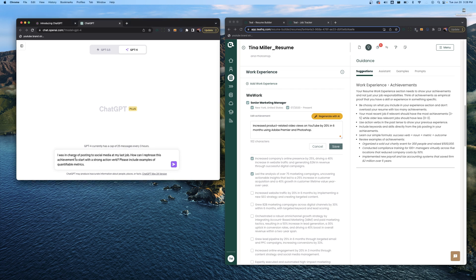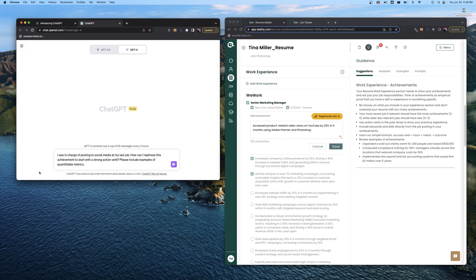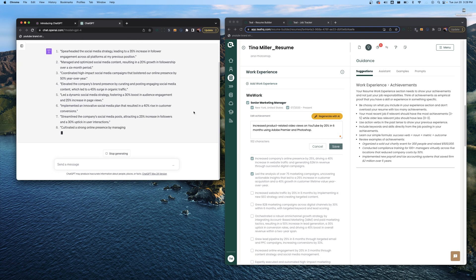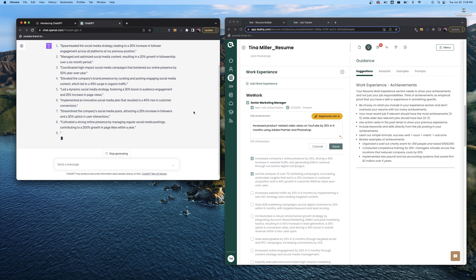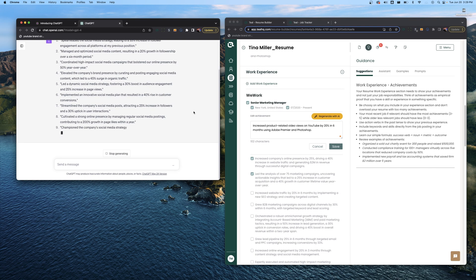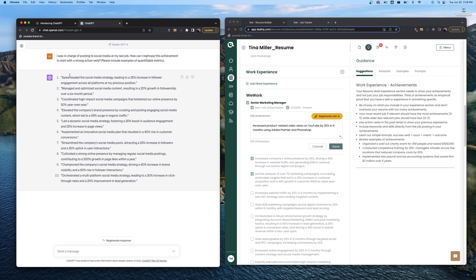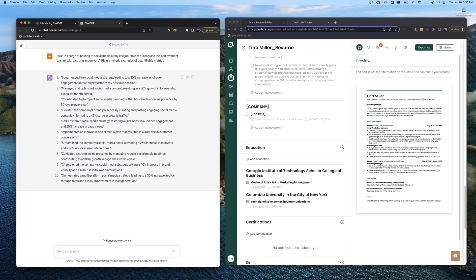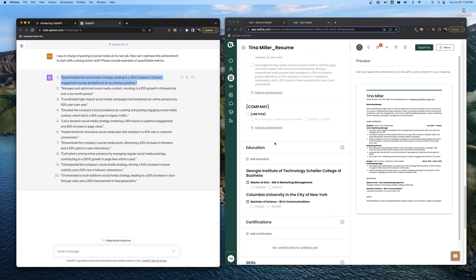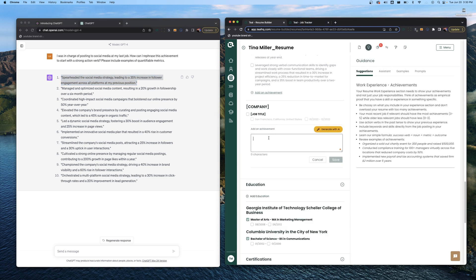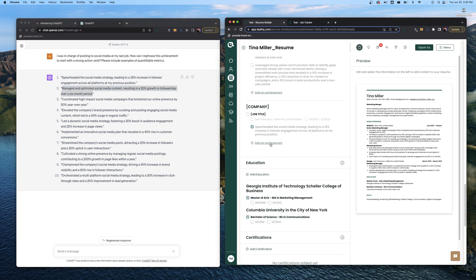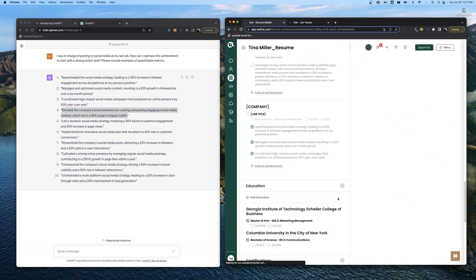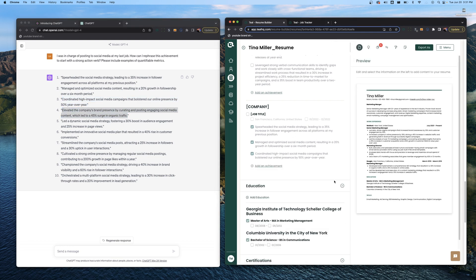In ChatGPT our prompt is going to be: accomplishment plus measurable outcome at my last job. How can I make this achievement more quantifiable in my resume? Now that might seem confusing, we do have an example here. Our actual example to give some more reference is going to be: I was in charge of posting to social media at my last job. How can I rephrase this achievement to start with a strong action verb? Please include examples of quantifiable metrics. Now for this specific prompt we're not referencing your resume at all. This is just going to get you thinking of the right types of achievements to write. As you can see ChatGPT has generated 10 ideas of really awesome social media related achievements. What you want to do here is either copy all of these back to the Teal resume builder so you have them all saved in one place, or if just reading these achievements gets you thinking, you can go ahead and add an achievement and start writing your own. Just for reference we're going to copy a bunch of these back over to Teal.